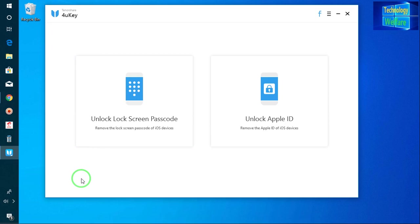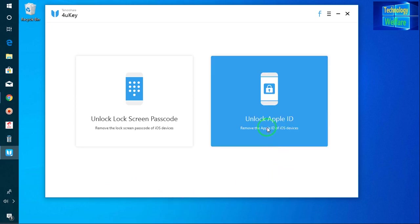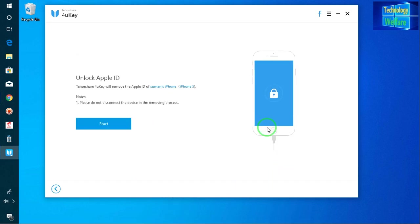Because of TinoShare developer it has finally become easy to remove the Apple ID of iOS device and also remove the lock screen passcode of any iOS device. How it works? Let's see. Just you have to click there and you have to go for start.